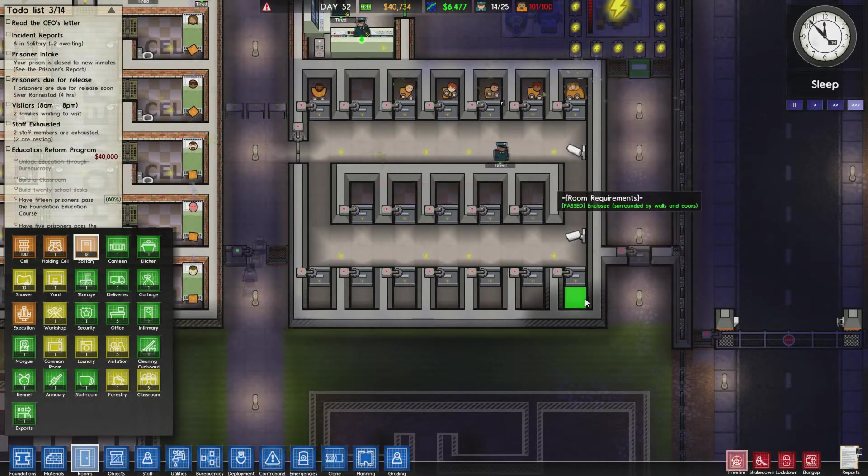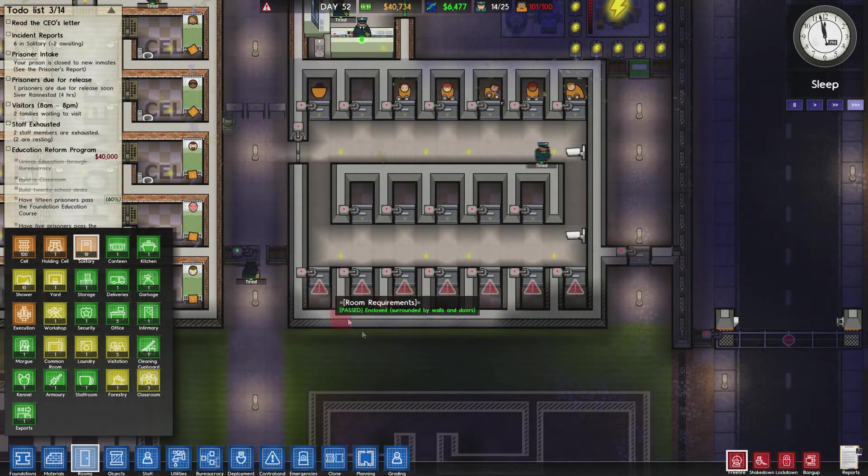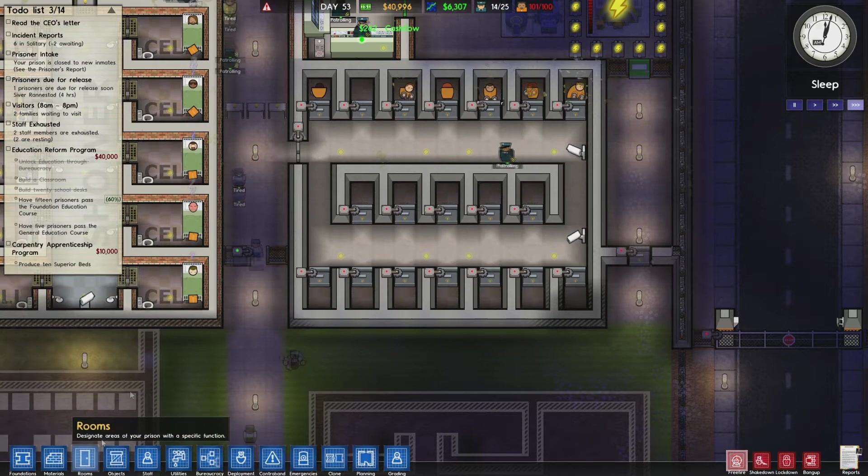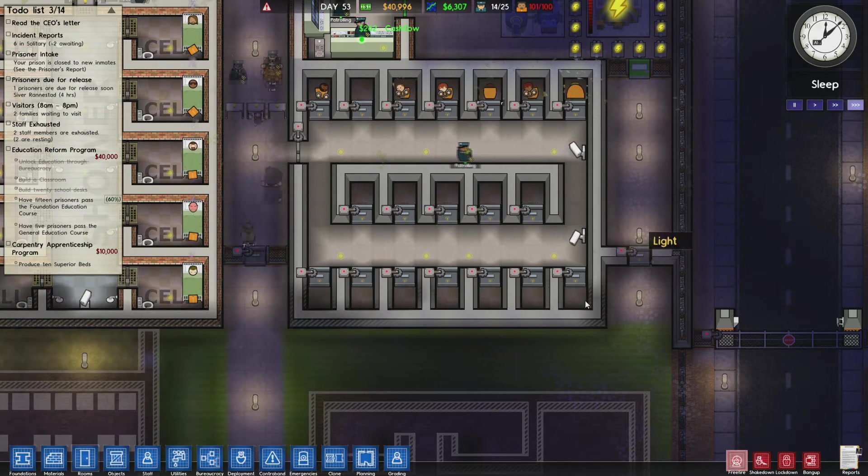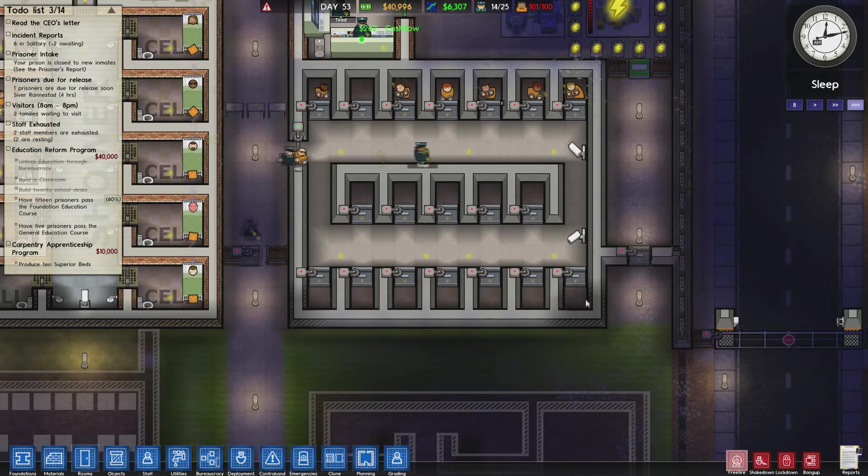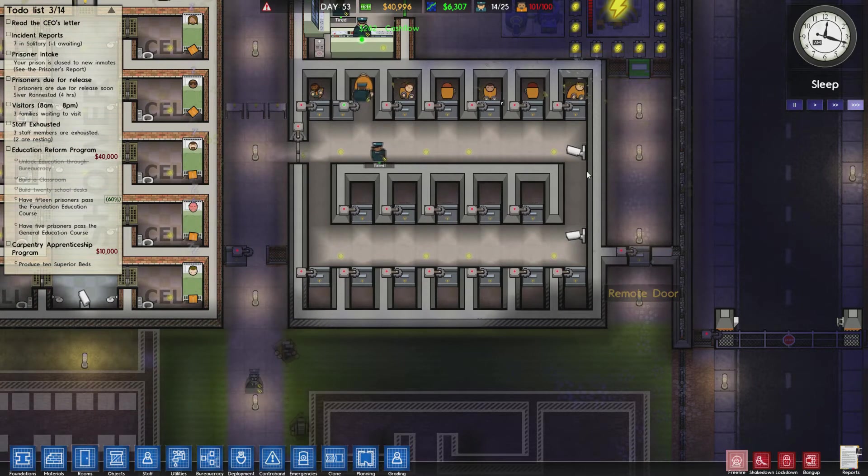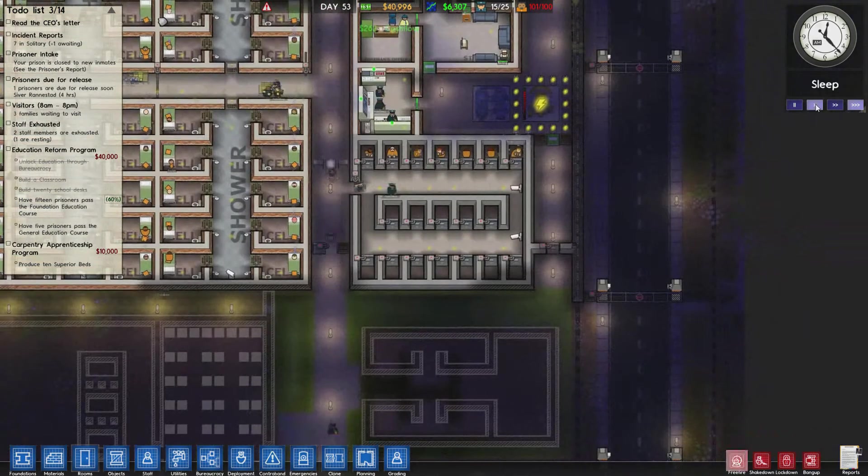Let's put more solitary in. There we go. Awesome. Five more cells.